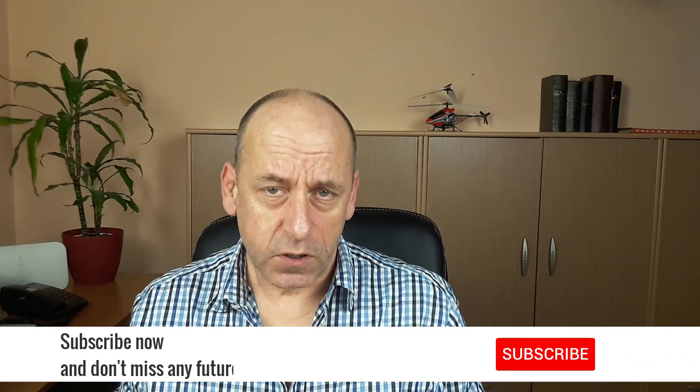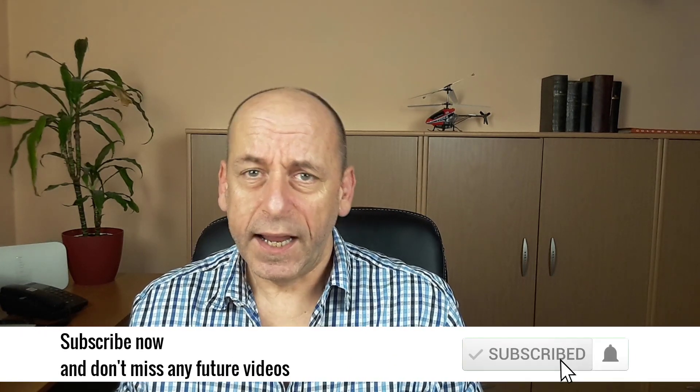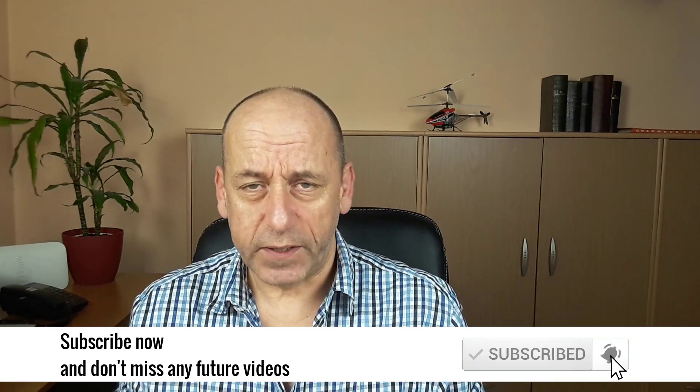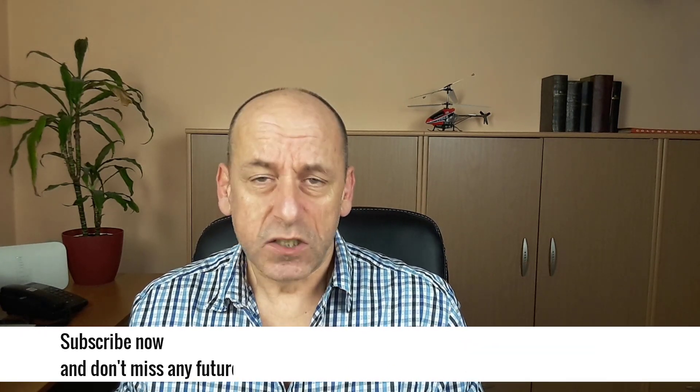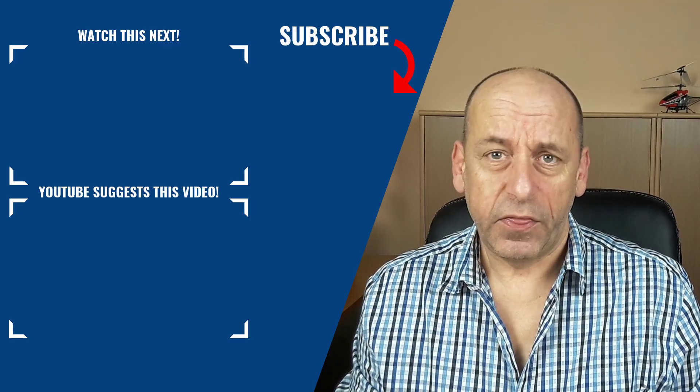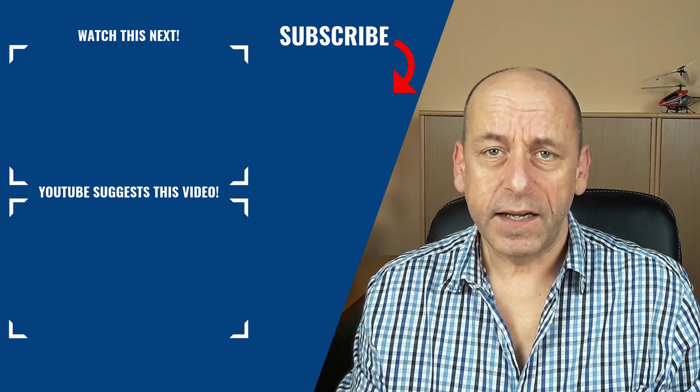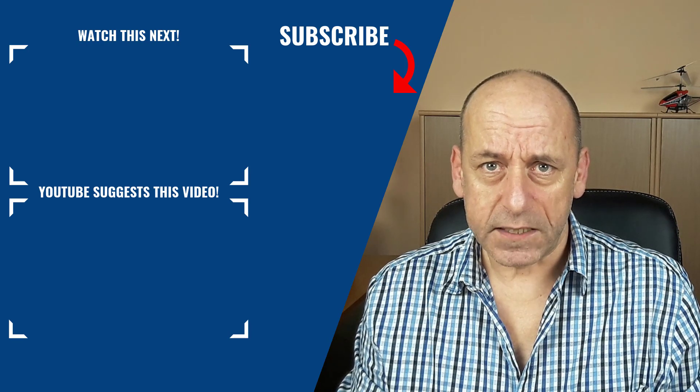So there you have it. Three free alternatives to Camtasia Studio that you can use without breaking your piggy bank. Now tell me please in the comments, what is your preferred alternative of Camtasia Studio. And if you liked this video, then give it a thumbs up. And if you didn't like it, give it a thumbs down. And of course, make sure to subscribe to my channel and hit that notification bell so that you don't miss any of the updates. Thank you for watching this video and I see you in the next one.